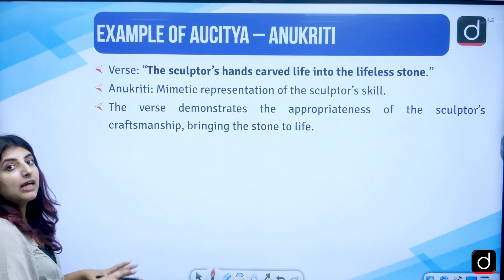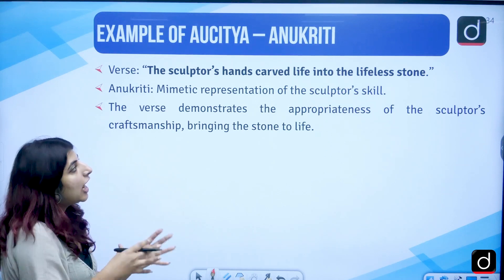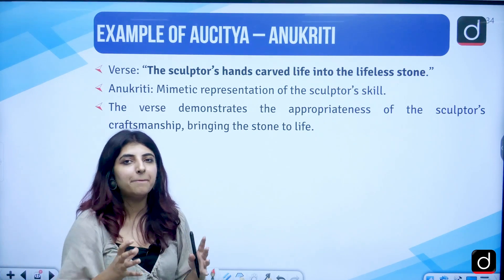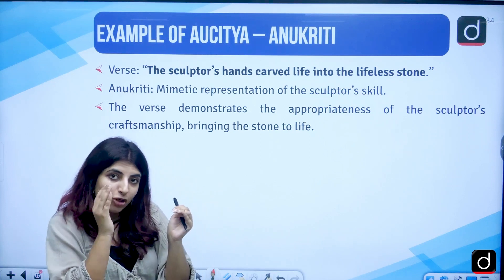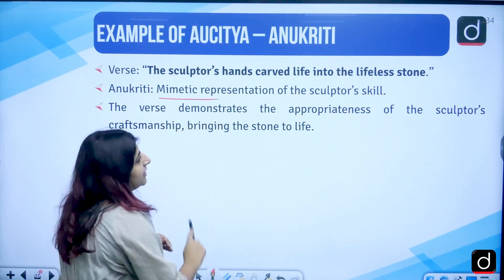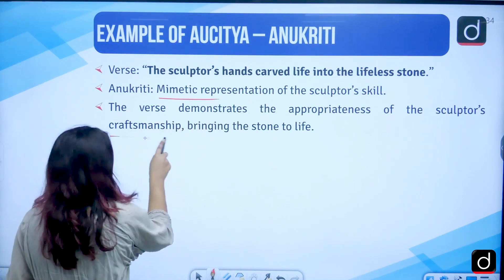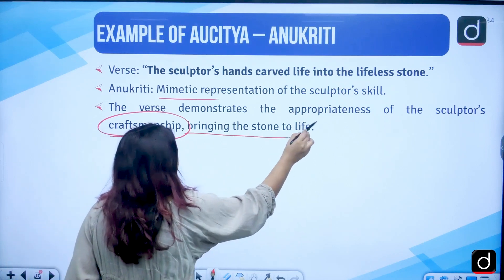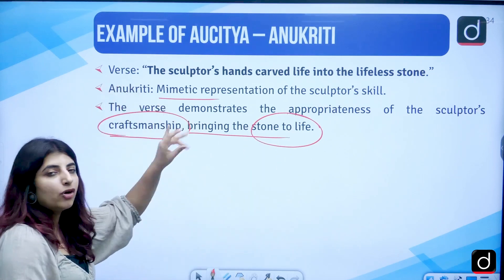Second example of Anukriti: 'The sculptor's hands carved life into the lifeless stone' — it created such a beautiful sculpture that it looks like a living thing, a human. Mimetic representation of the sculptor's skill — demonstrating the appropriateness of the sculptor's craftsmanship, bringing the stone to life. This is the example of Anukriti.